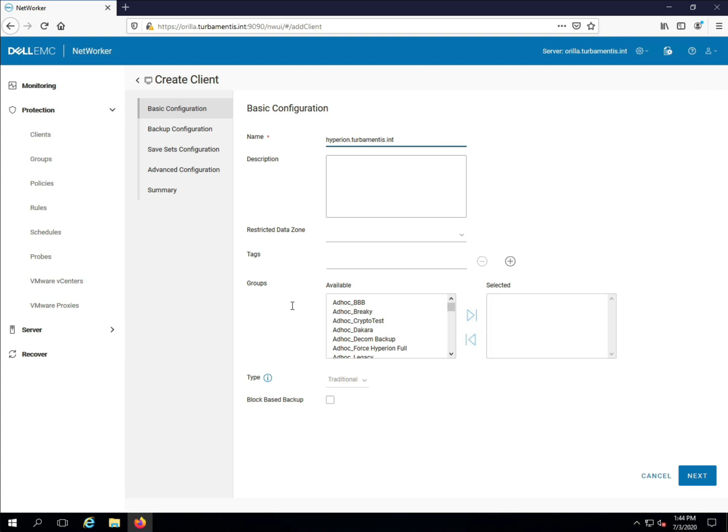If a group is already defined that this client should go in, find the group in the list and click it. Now for this client I want to do some block-based backups, so I'll click that checkbox before continuing.